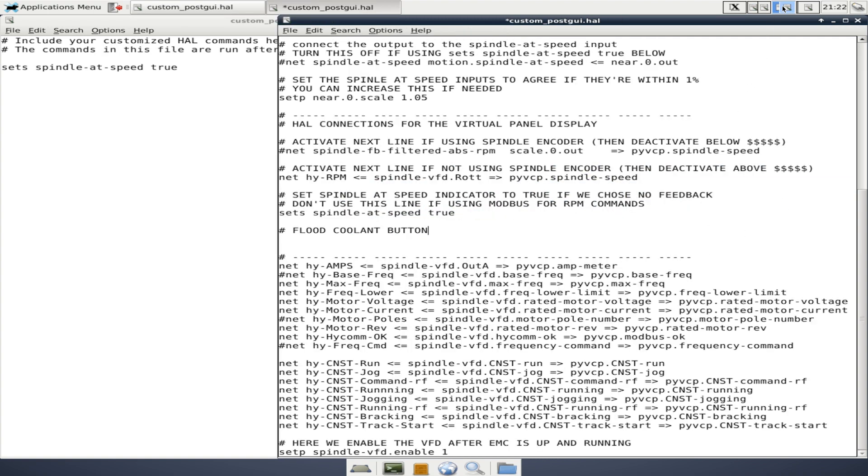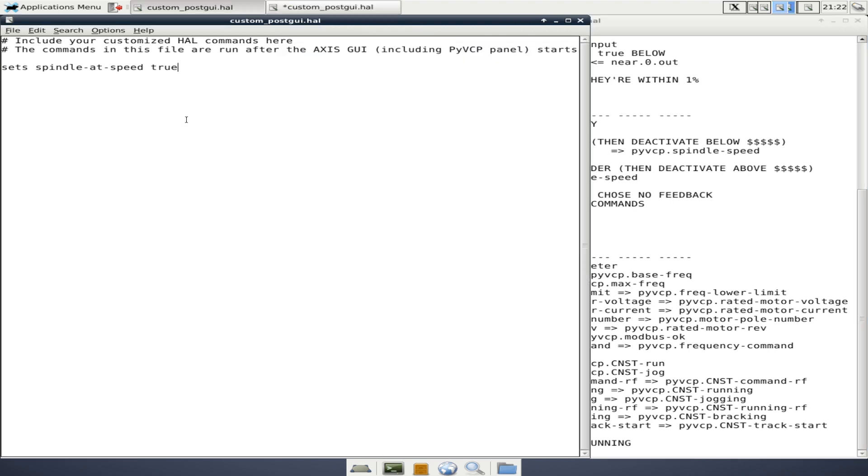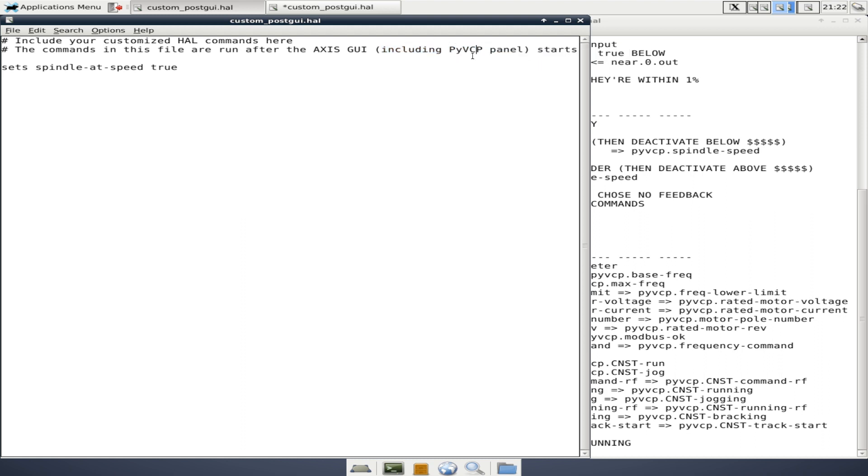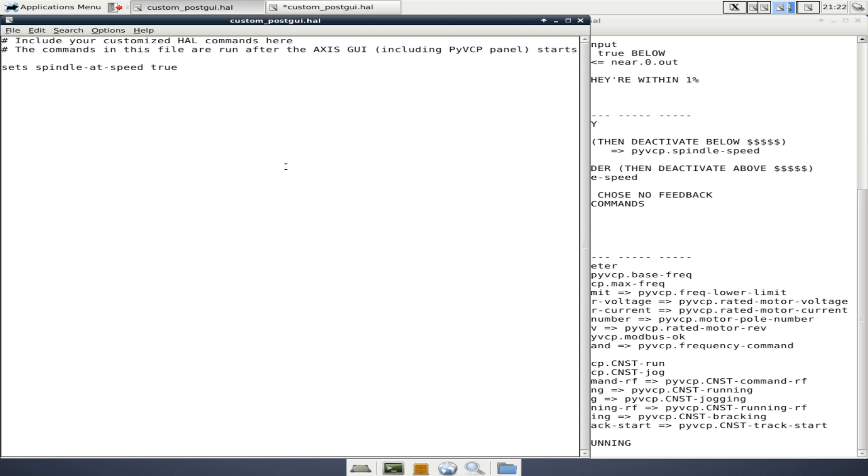Next, we're going to take a look at the post GUI HAL. This file is created and launched after Axis or whatever GUI you're using is loaded. So for instance, it will have a lot of your virtual control panel information in it. In fact, it says here, including pyvcp panel, that's python virtual control panel. We'll be getting into this a little bit later, but not super in depth. But the only line item that's in here is the set spindle speed to true. And I can't remember if I added this or if this was built into the, well, no, I didn't add this. This is the configuration we did earlier. So yeah, that's the only actual command that's in this file.